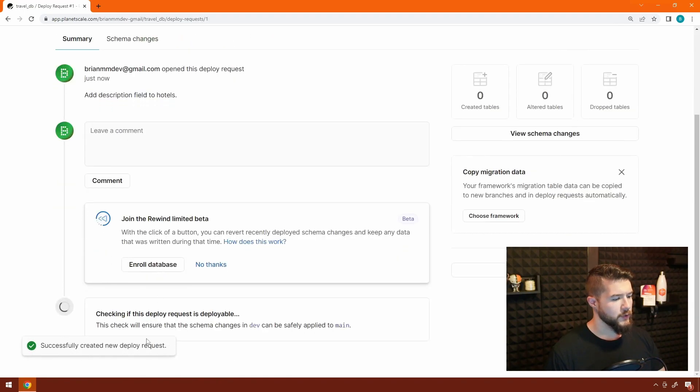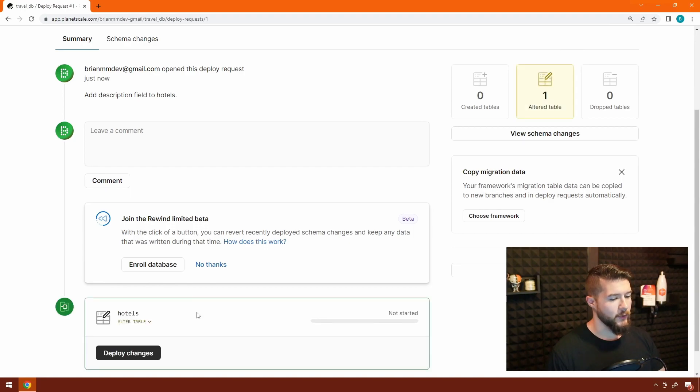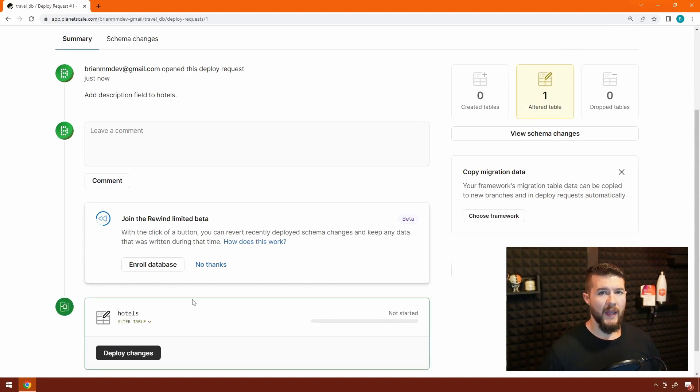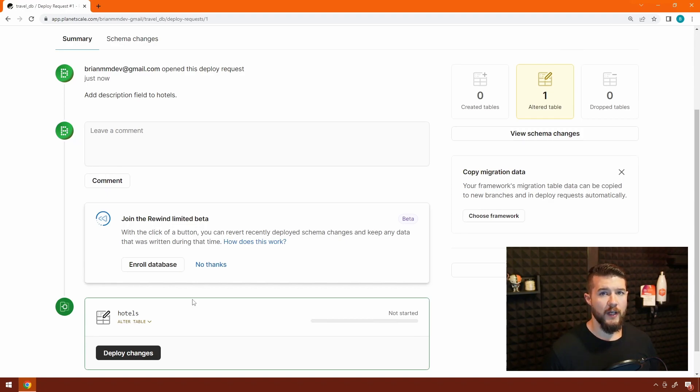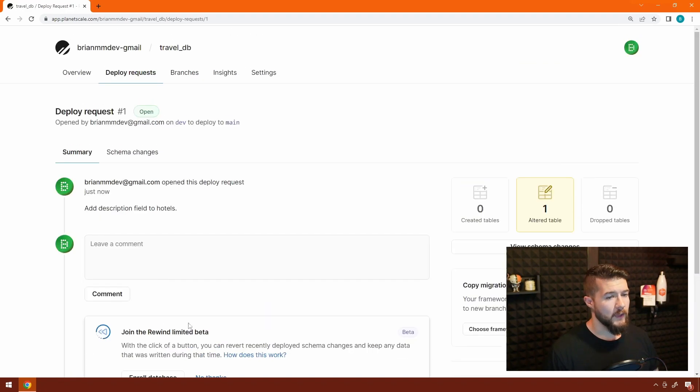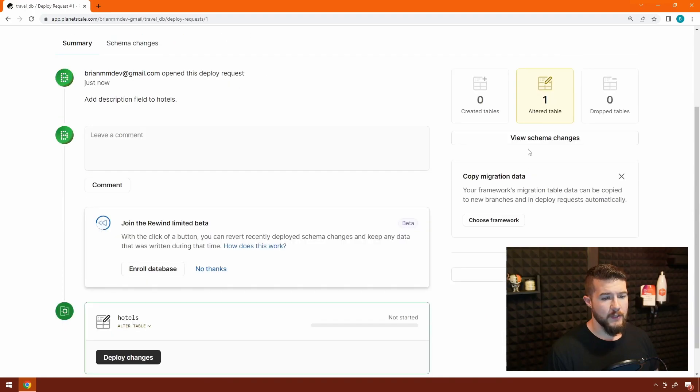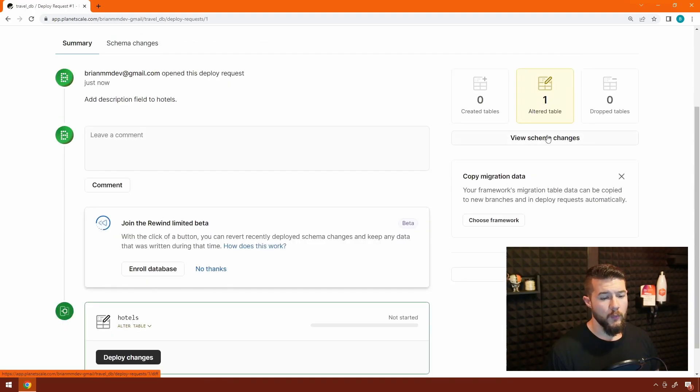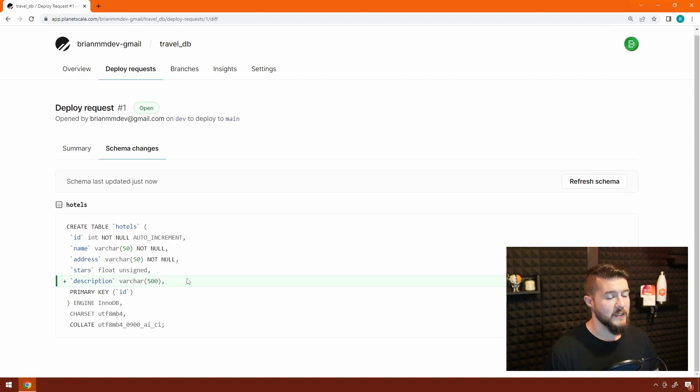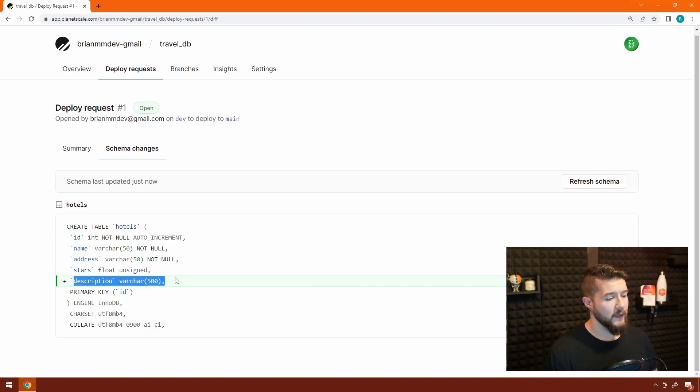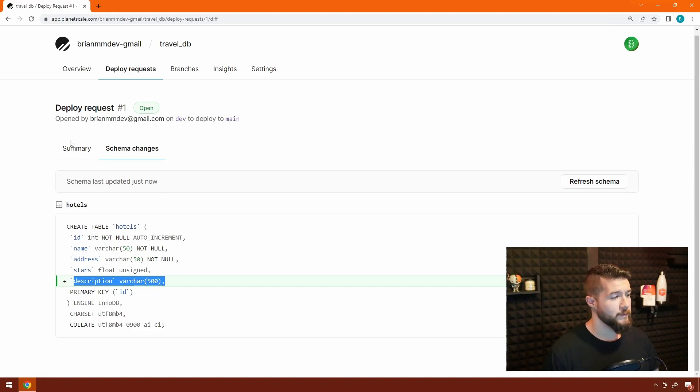If we scroll down, you can see it's checking to see if the deploy request is deployable. It's going to compare the schema changes that need to be applied to the main production branch and tell you whether there's any dangerous operations or if it needs to be changed at all. On the right-hand side, you can see there's one altered table. We can click this button to view the schema changes, and it's very similar to a diff in your Git system. It will show you that we're going to add the description field to the schema.